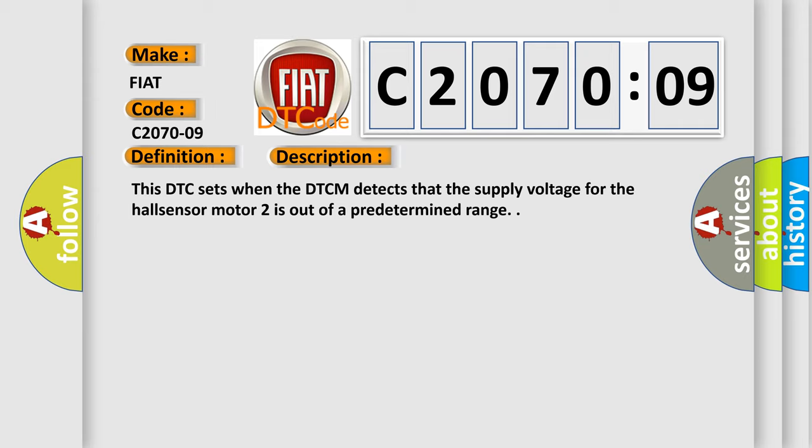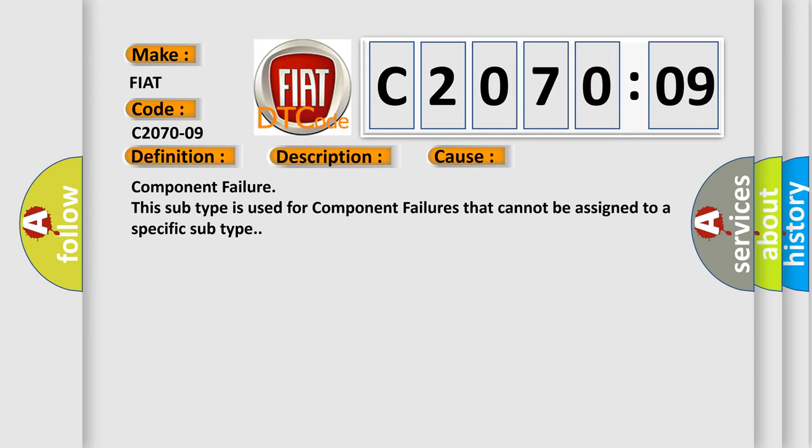This diagnostic error occurs most often in these cases: Component Failure. This subtype is used for component failures that cannot be assigned to a specific subtype.